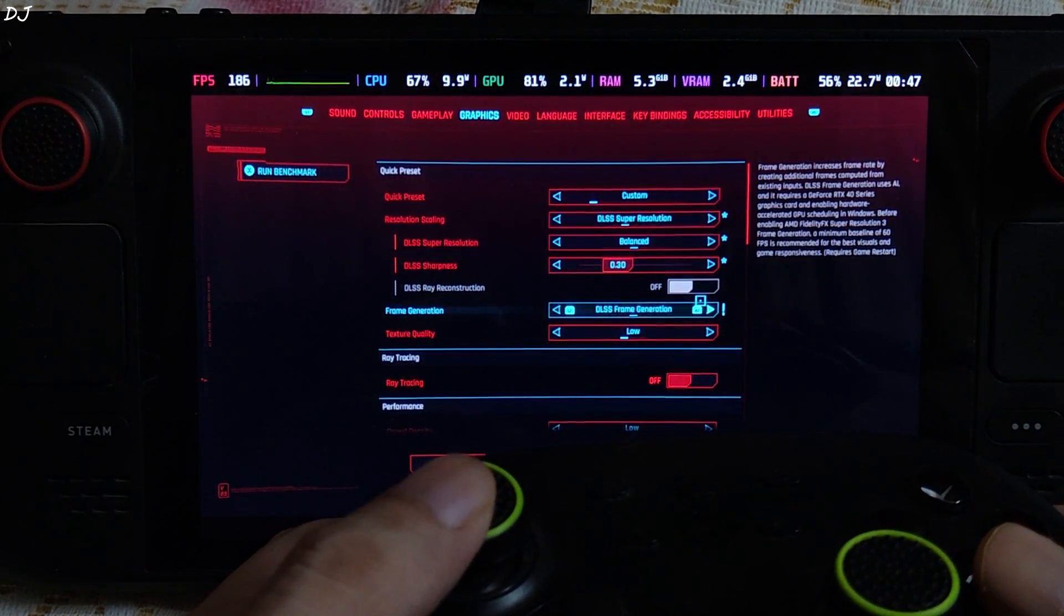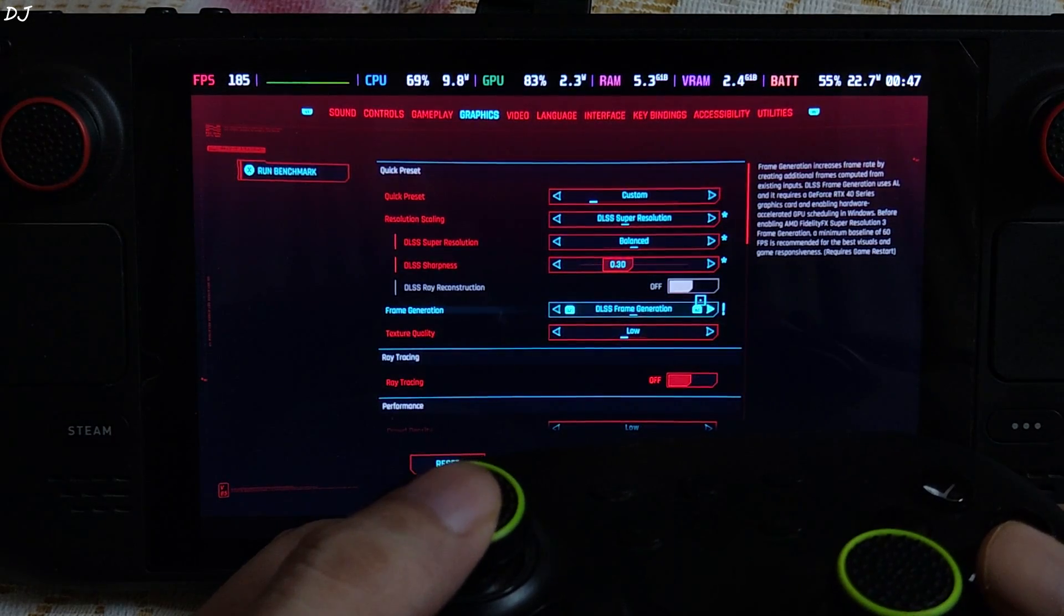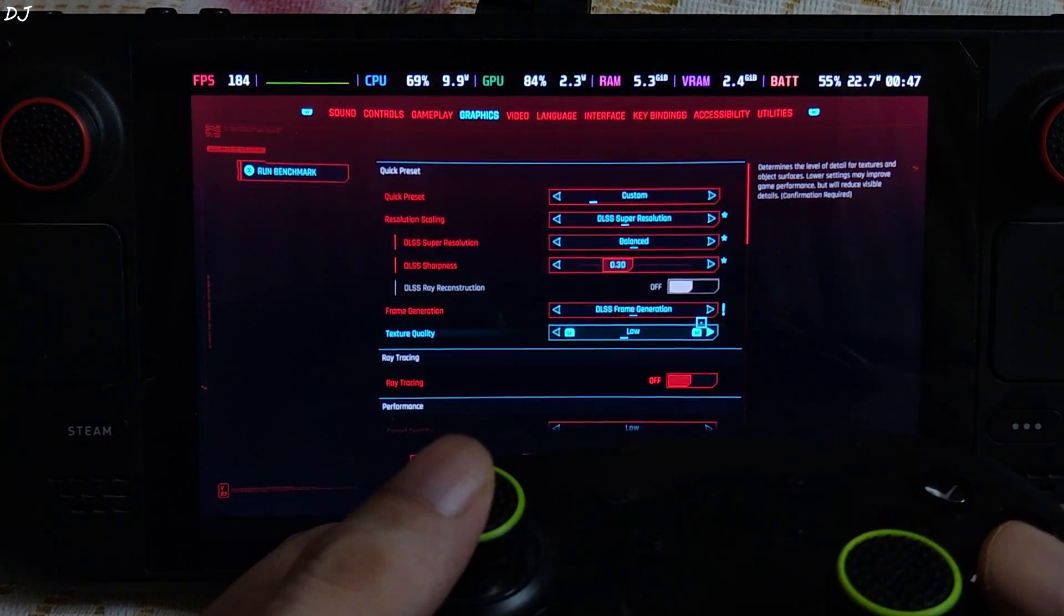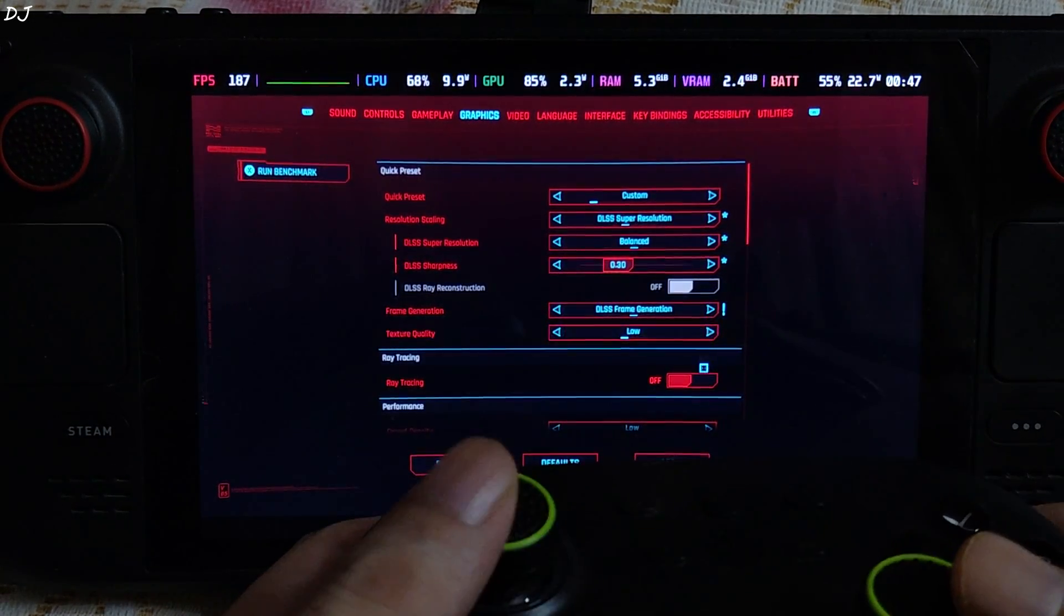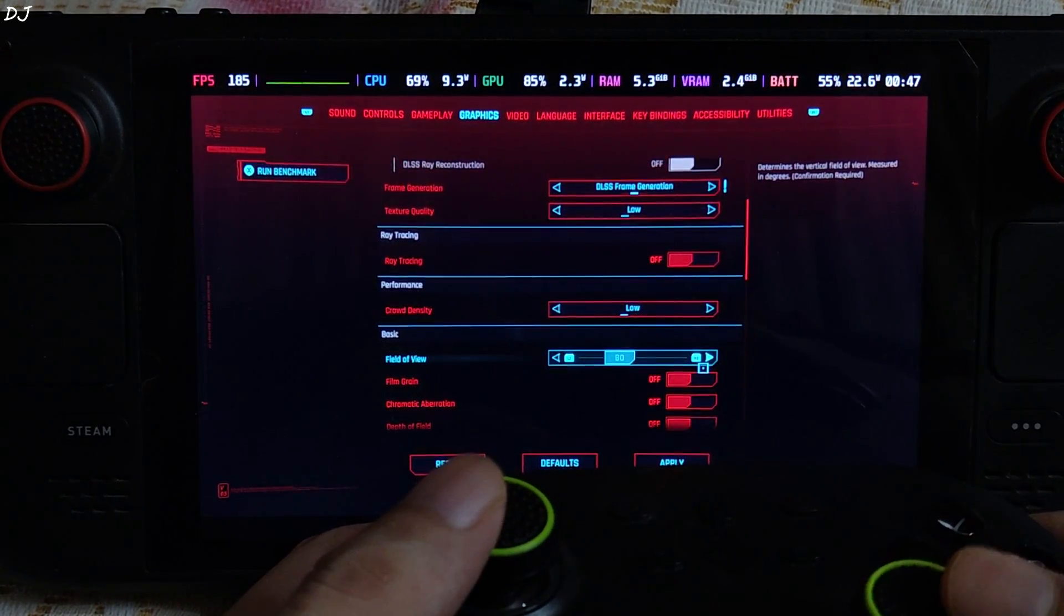Frame generation set to DLSS frame generation. FSR 3.1 frame generation will be used. Low preset.